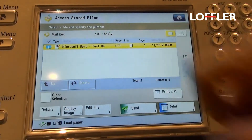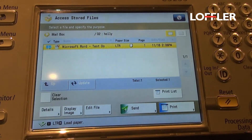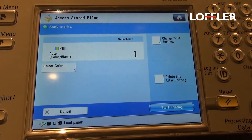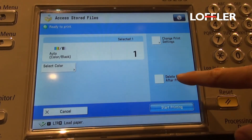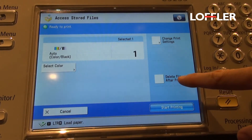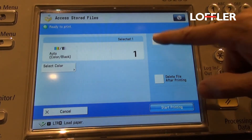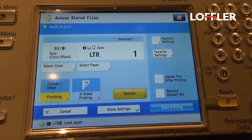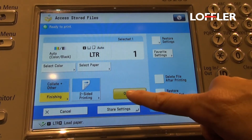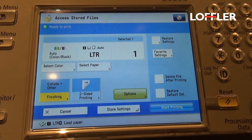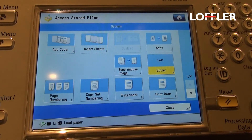Select the document of your choice, then you would select print. Once you select print it will give you a couple options — you can choose to delete that file after printing. You can also go under change print settings, and that's where you can make your changes as far as finishing and two-sided. If you would like more options, you would select the options button.